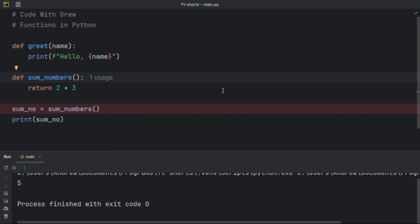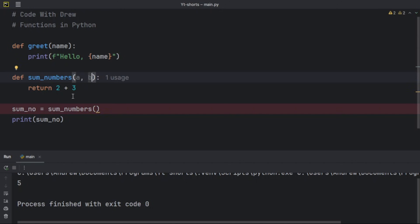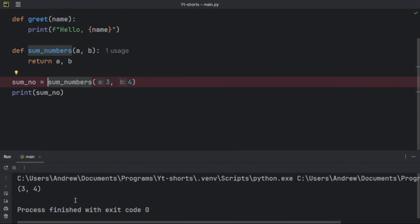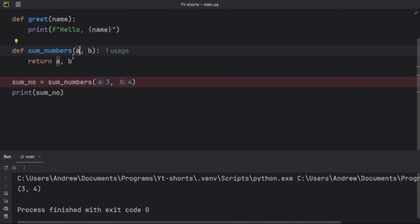Required arguments are arguments passed into a function in the correct positional order. Using `sum_numbers` with parameters `a` and `b`, I return `a + b`. If I pass `3` and `4`, Python assigns `a = 3` and `b = 4` because `a` comes before `b` in the definition. The output is a tuple of `3` and `4` — in that specific order. This is what we call required arguments.